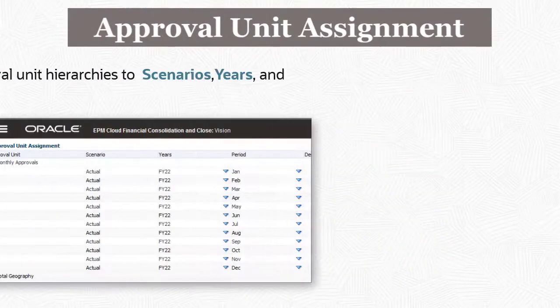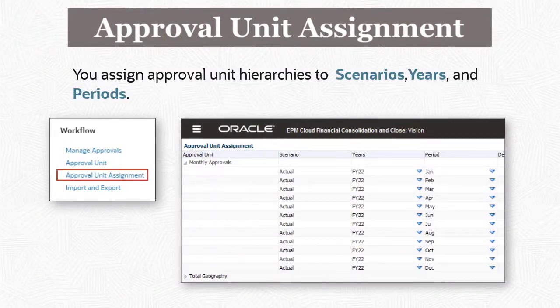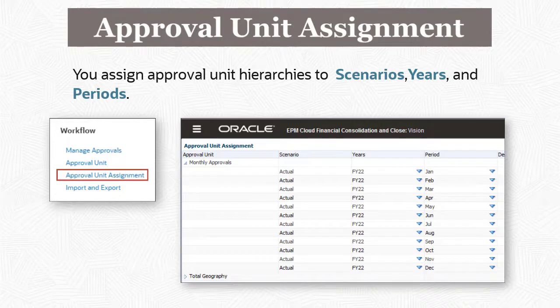After the approval unit hierarchy is created, a service administrator uses the approval unit assignment page to assign the hierarchy to scenarios, years, and periods. The example shows assignments for the Monthly Approvals approval unit hierarchy.